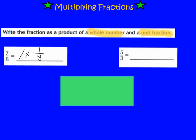Let's look at our next problem. I have 5/3, and I need to write 5/3 as the product of a whole number and a unit fraction. The unit fraction for 5/3 would be 1/3. Now I need to think: how many times would I need to add up 1/3 in order for it to equal 5/3? If I have 5 of the 1/3s, then it will add up to 5/3. So 5 times 1/3 equals 5/3.